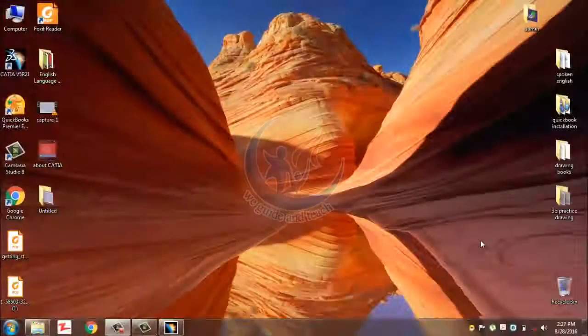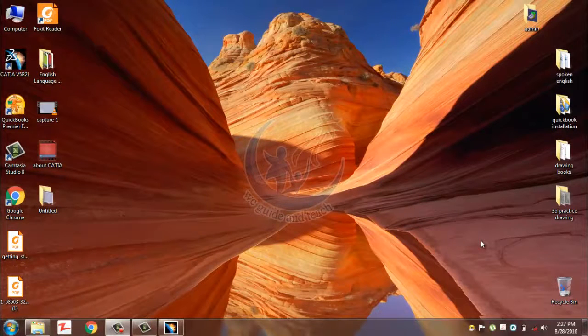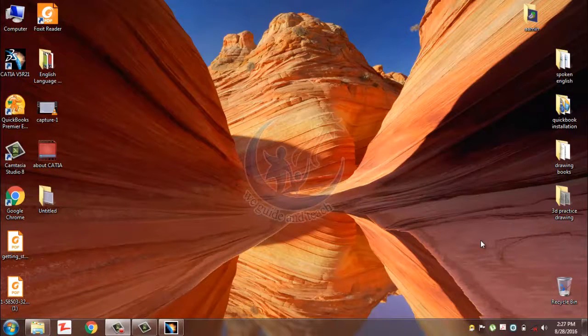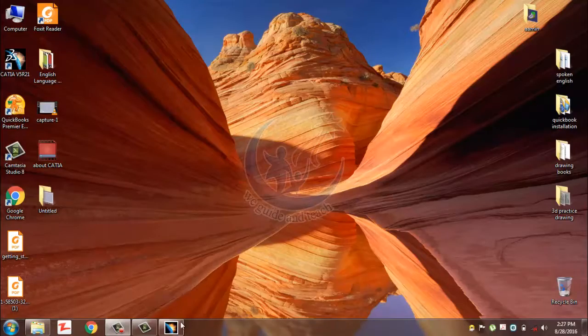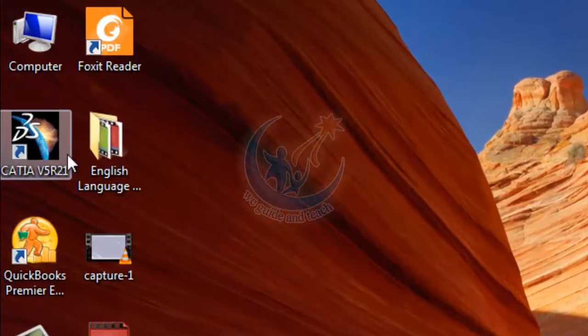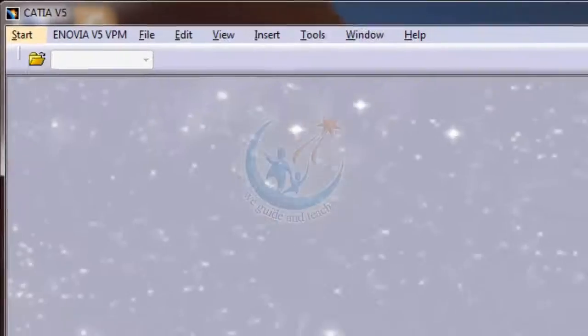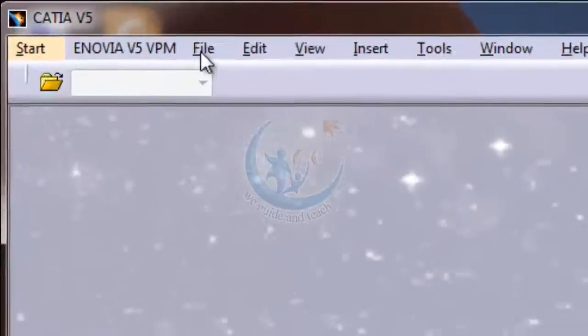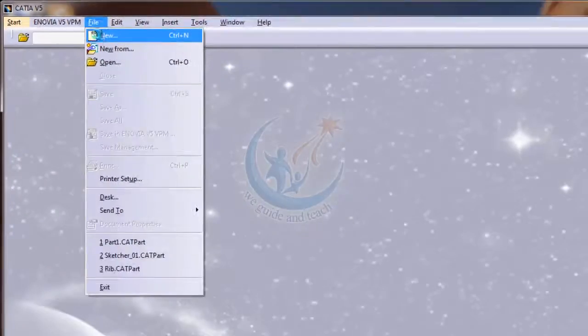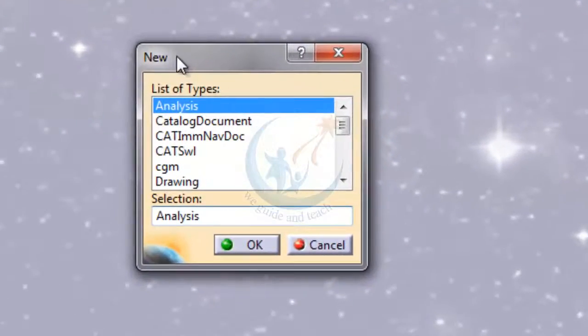Hello everyone, today I shall teach you about the sketch in CATIA V5 R21, which is the base of your part modeling. When we open the CATIA software after double-clicking on it and when you open a new file, click on File and then New. The new dialog box will appear.